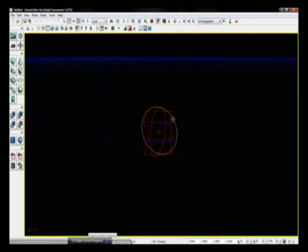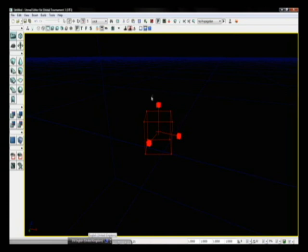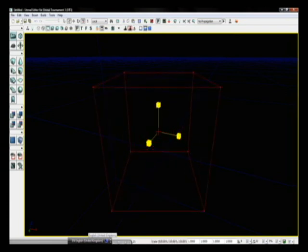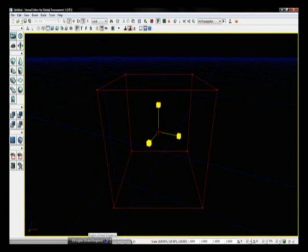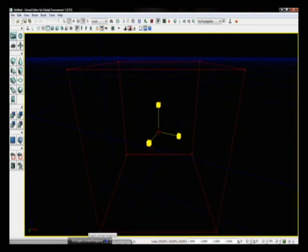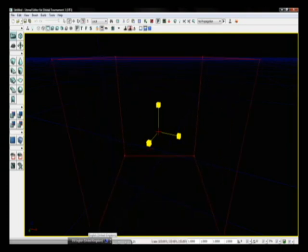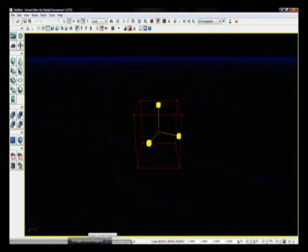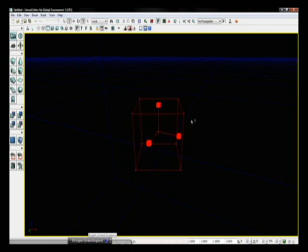Sweet. Now, say for example, I wanted to increase the scale of this widget. I'd click the brush again, and I'd press the space bar, and I'd get these three red cubes. Now, if I click and drag these cubes outwards, I'll increase the size of my brush. If I drag it inwards, I'll decrease the size of my brush. Pretty useful, right?